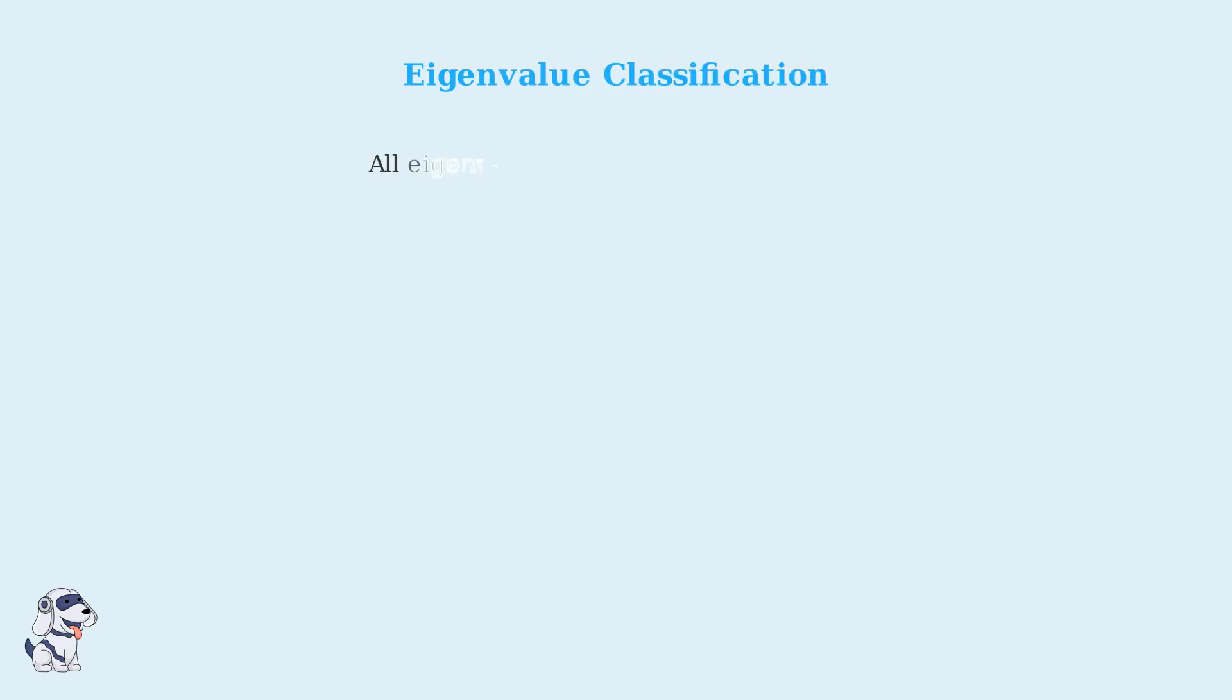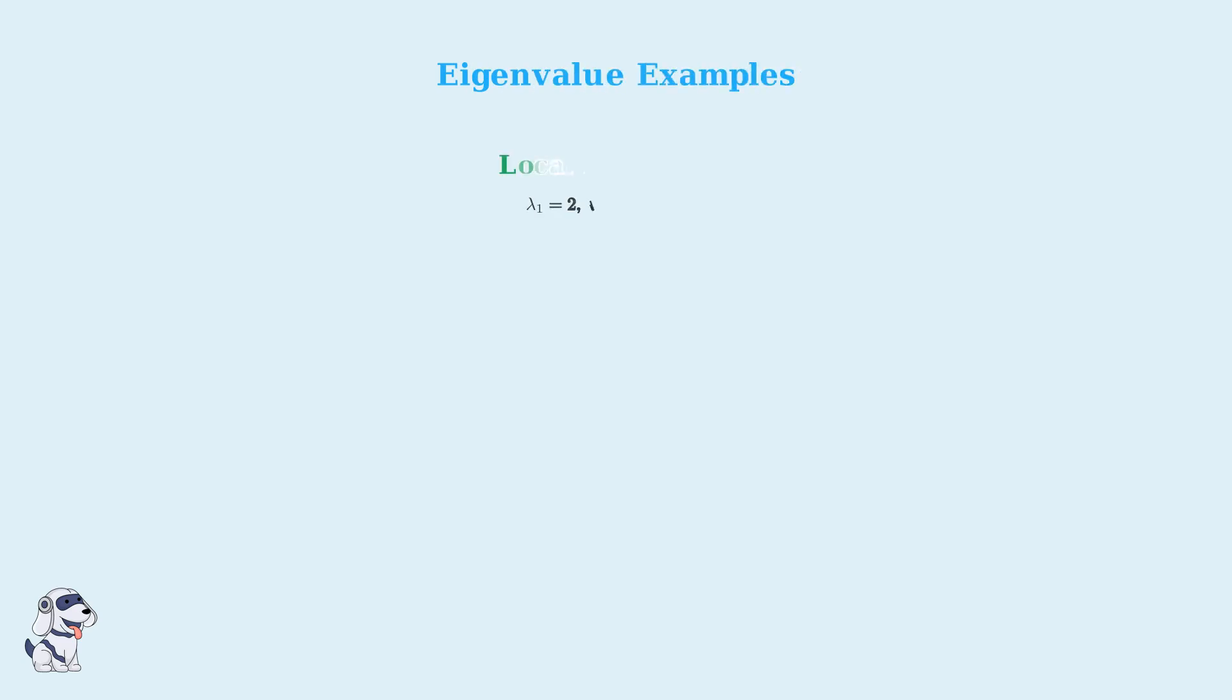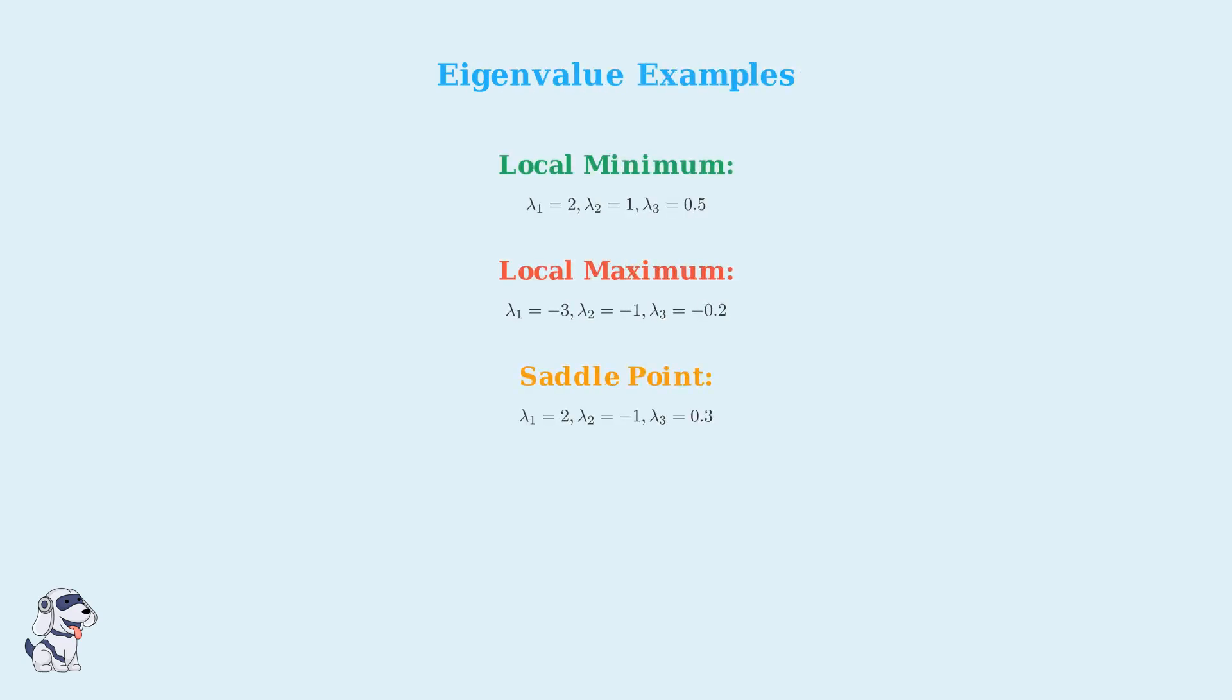Classification of critical points in higher dimensions relies on analyzing the eigenvalues of the Hessian matrix. The signs of these eigenvalues determine the nature of the critical point. For example, eigenvalues of positive 2, positive 1, and positive 0.5 indicate a local minimum.